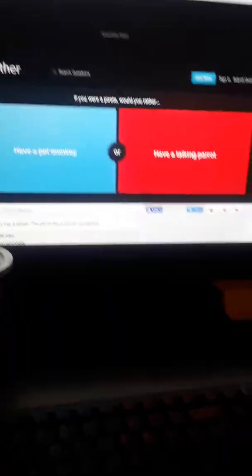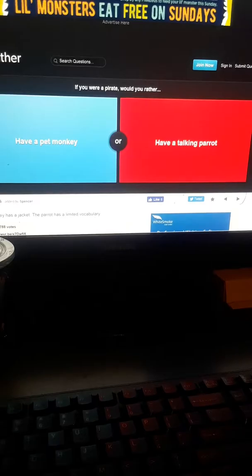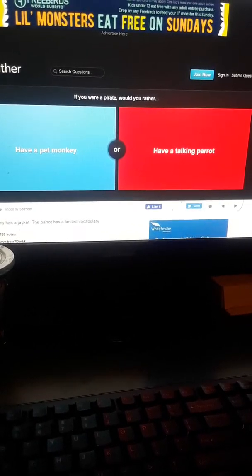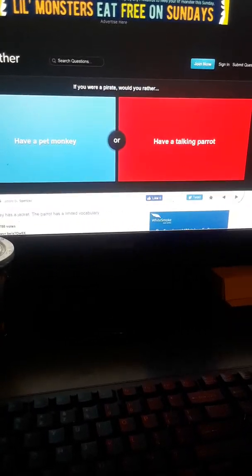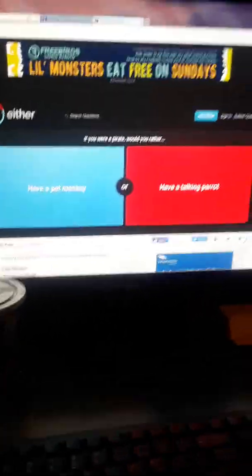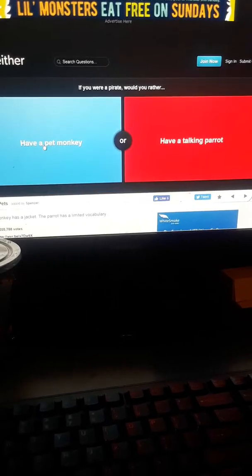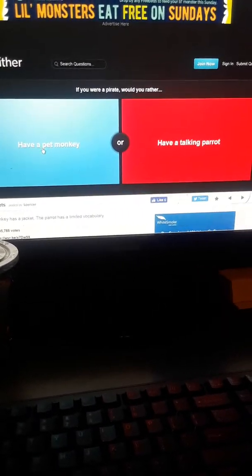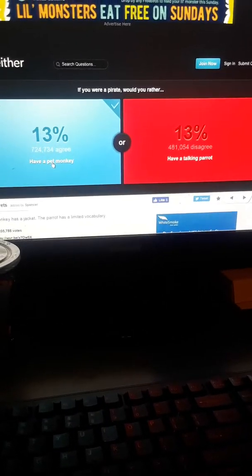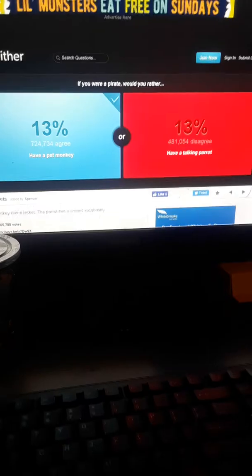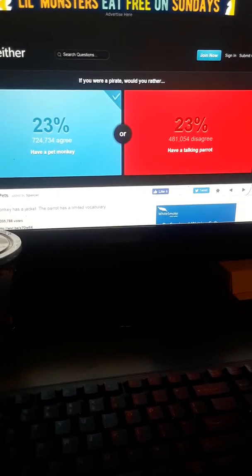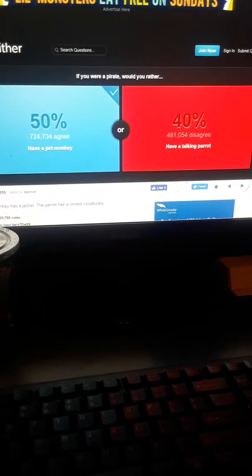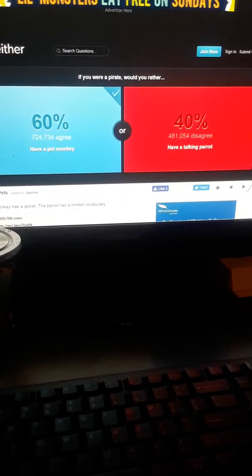If you were a pirate, would you rather have a pet monkey or a talking parrot? I'd rather have a pet monkey. Parrots are annoying as hell to me, I'm sorry folks if you're a parrot loving guy, I'm sorry but I'd rather have a monkey. Monkey's rule. And the result, I need new Wi-Fi but yeah, 60%.